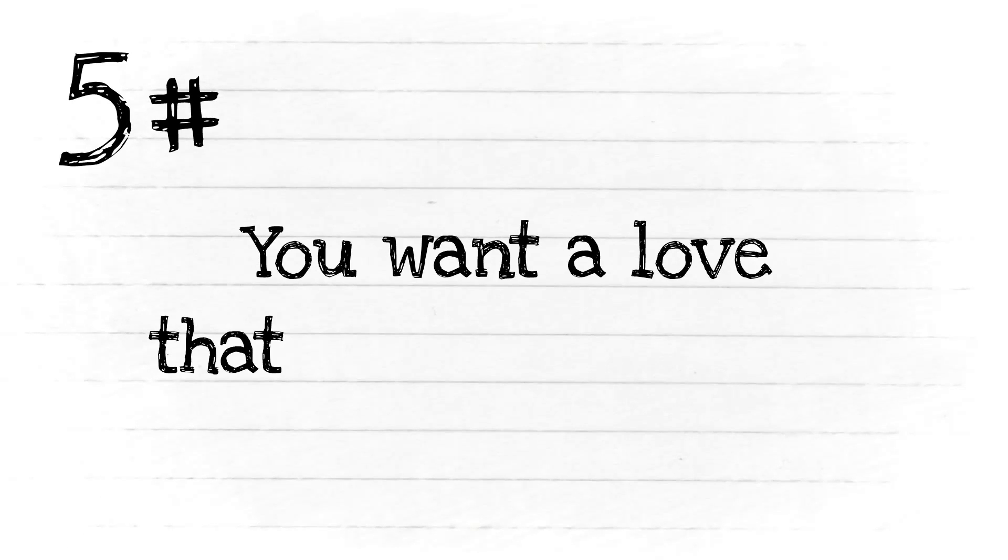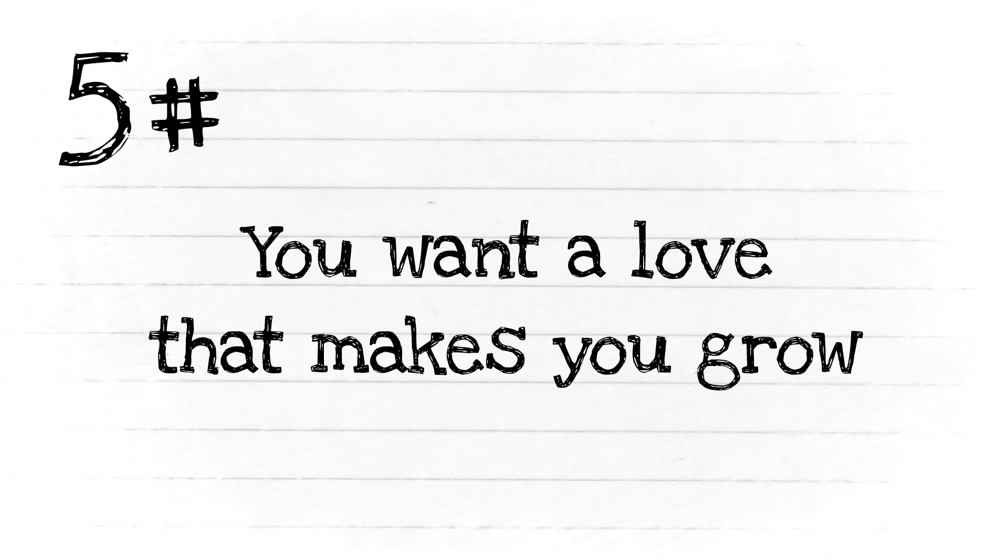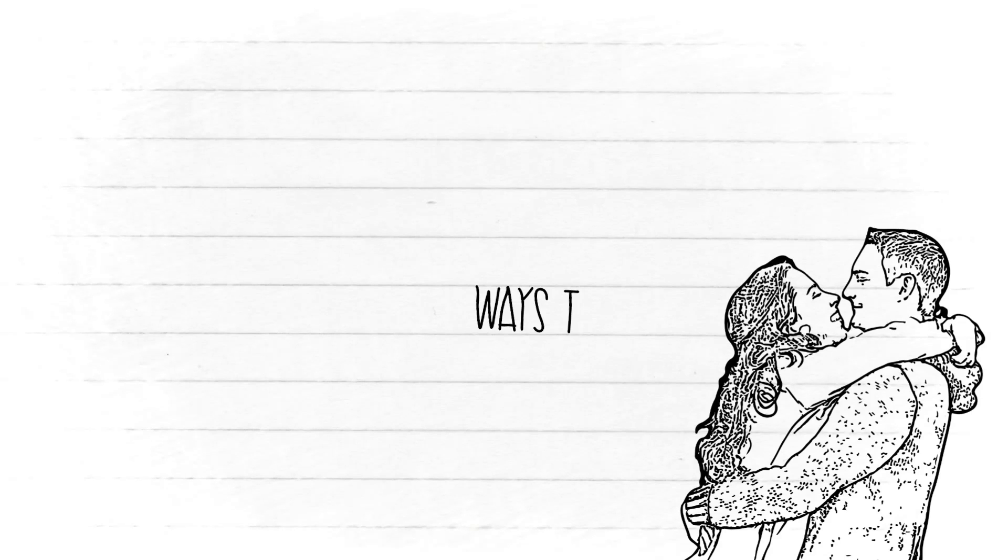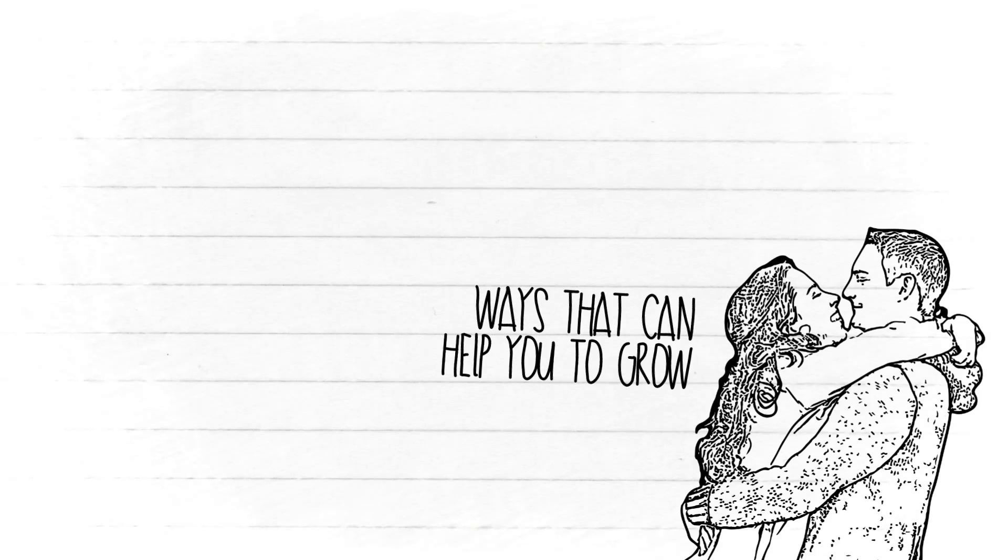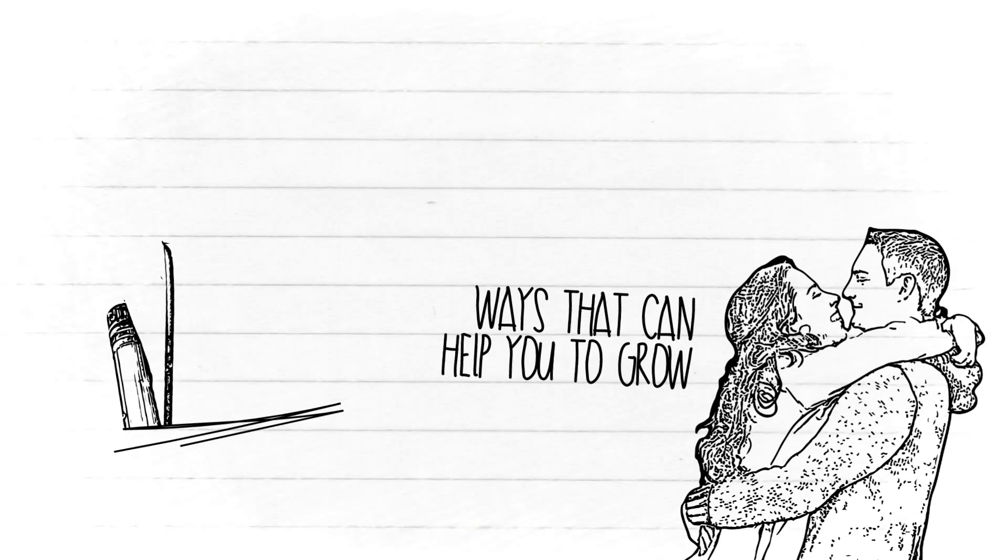Number five: You want a love that makes you grow. Instead of complaining or criticizing you, you need someone who can point out what you're doing wrong or ways that can help you to grow.